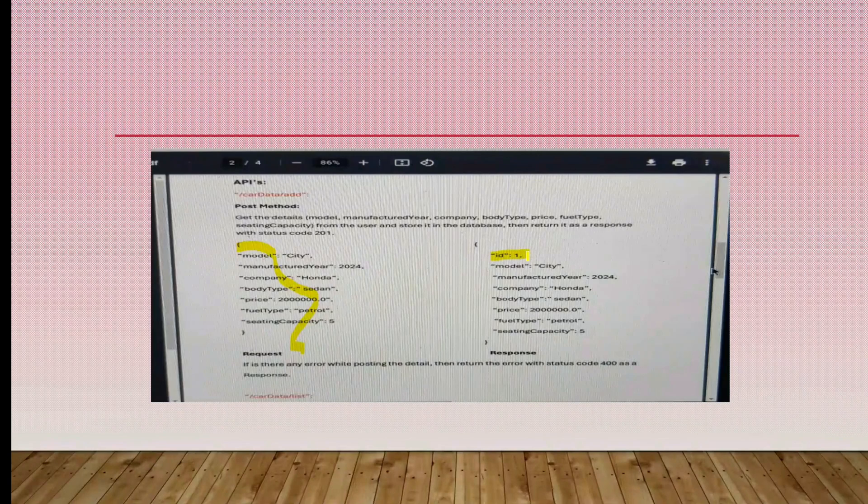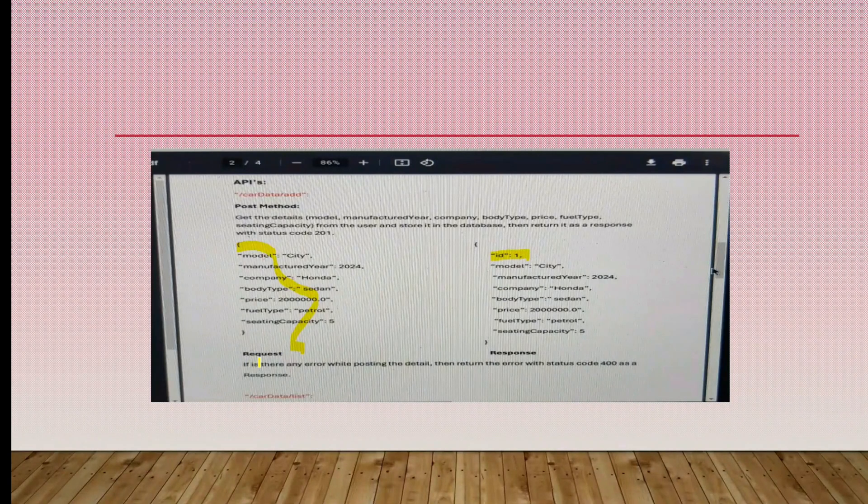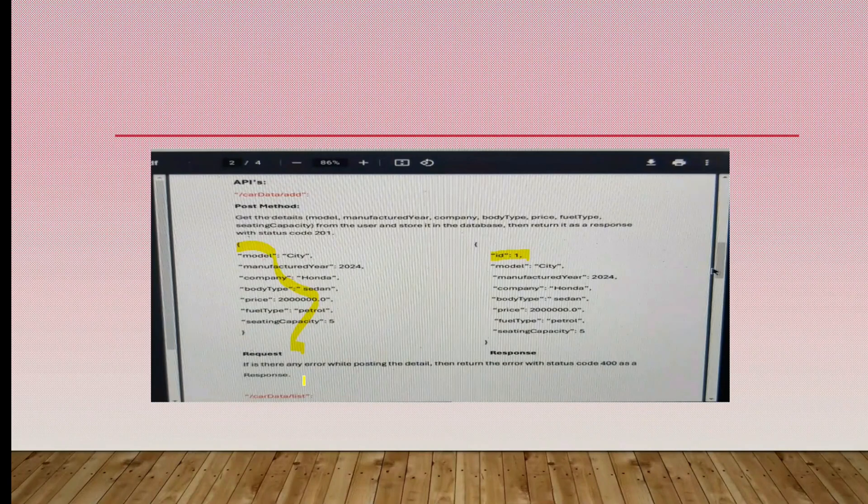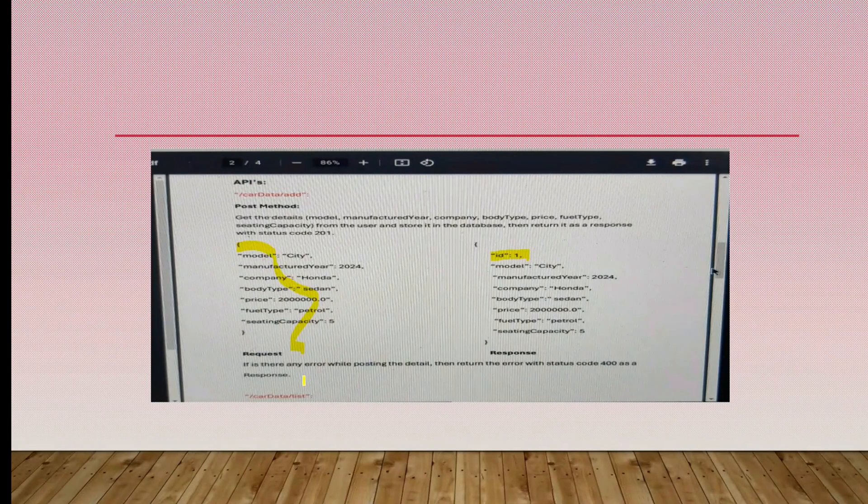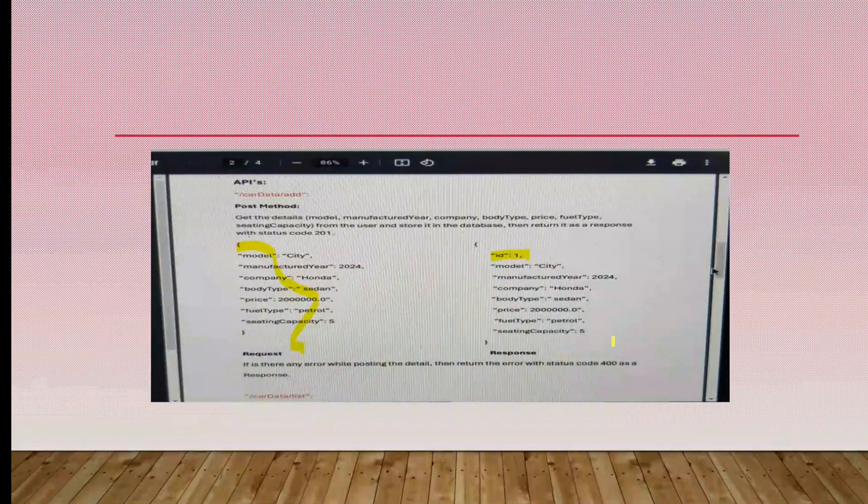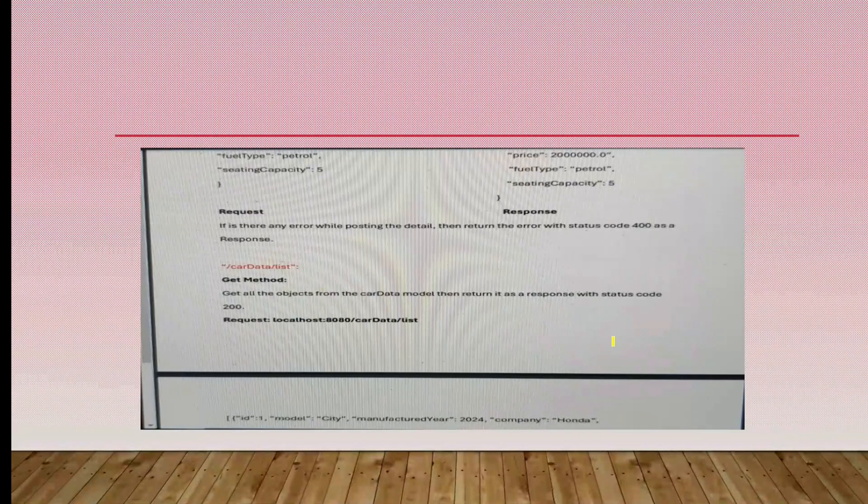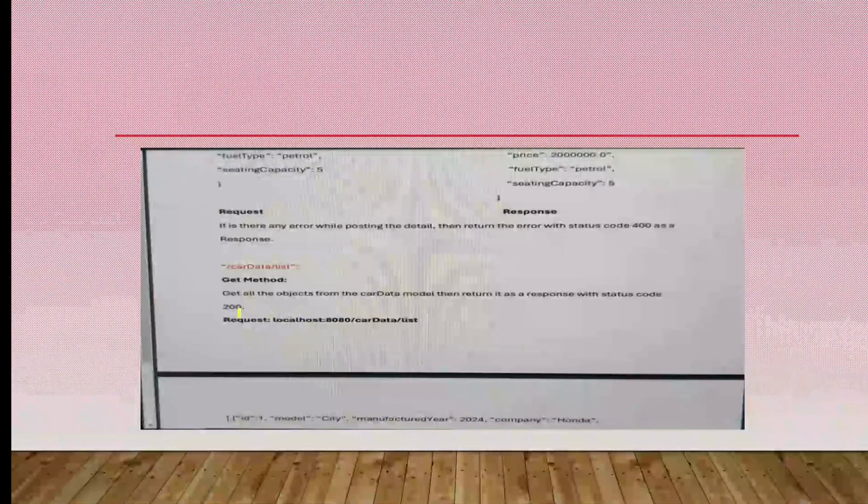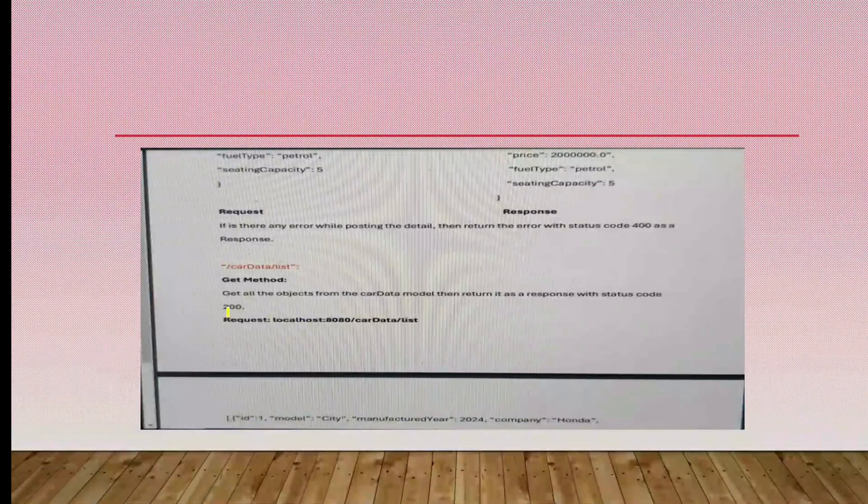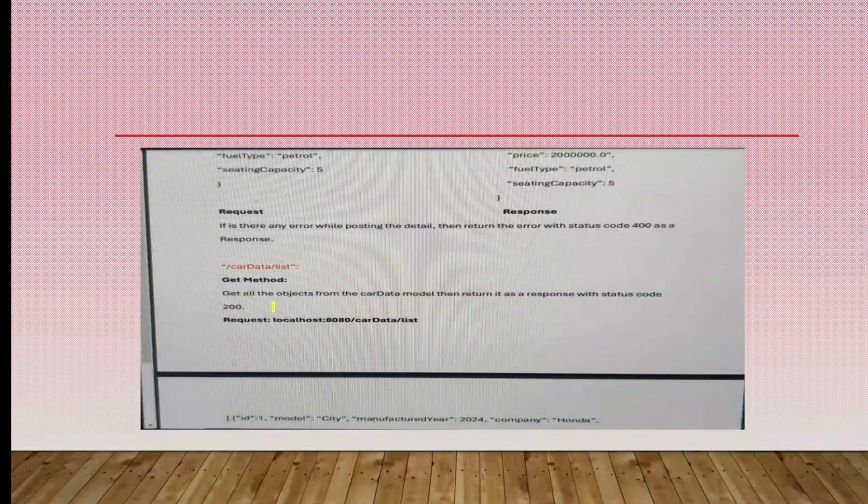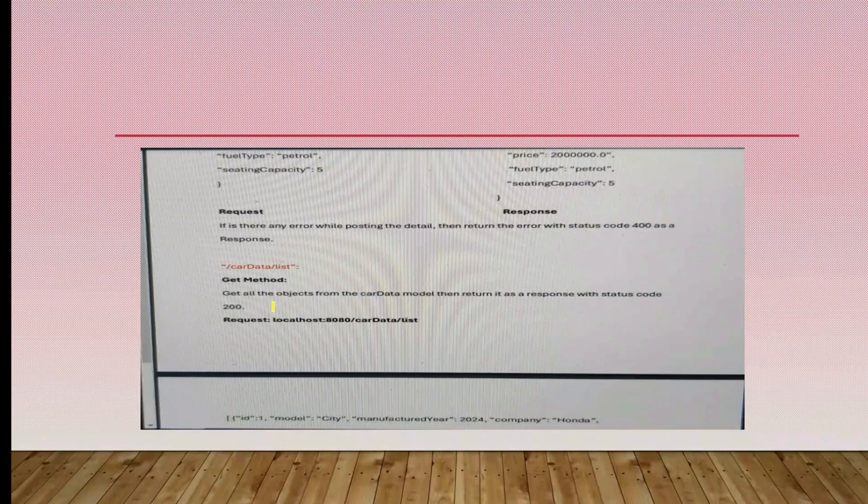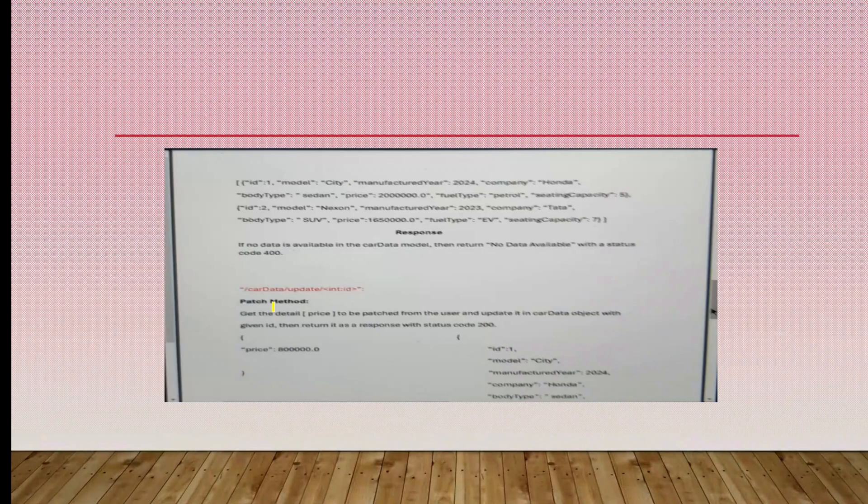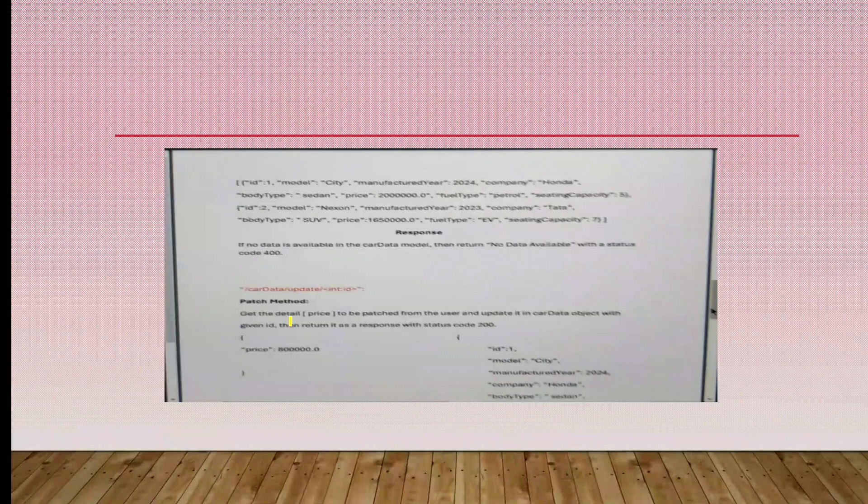If there's an error, we have to return the error with status code 400 as the response. Next one is the GET method. We have to get all the objects from the car data model, then return the response with status code 200. This is the way that we have to return the data, and this is the error code.